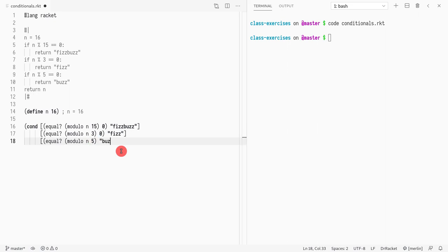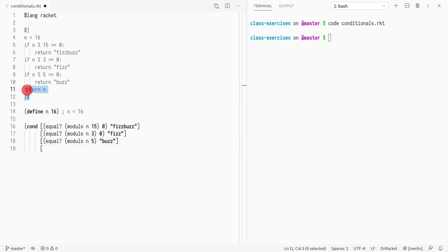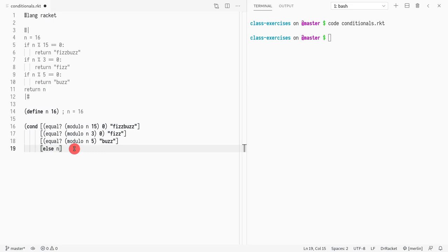We don't care much about the intermediate case here. In the last case, you can consider this to be an else — what we do is just return n.